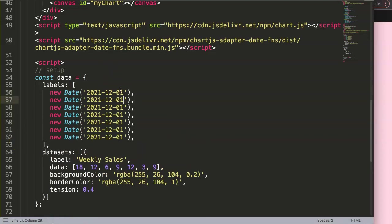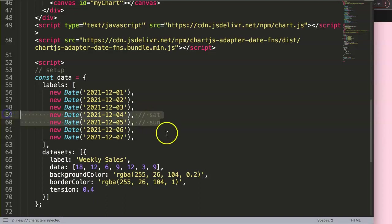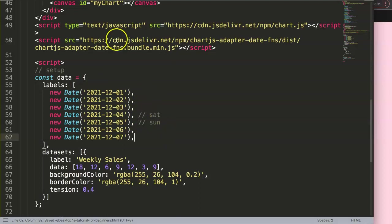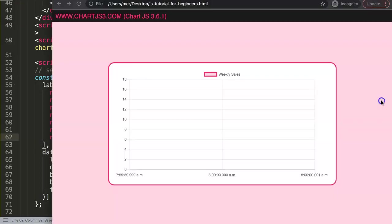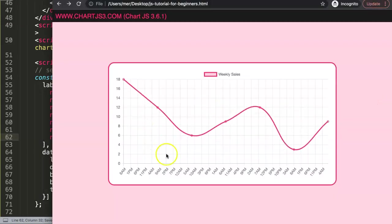So we have 1, that's 2, 3, 4, 5, 6, 7. Just a quick note: number 4 is Saturday and number 5 is Sunday. So if you want to remove these weekends, we need to check how we can do this. If we save this right now, refresh, you can see it's being recognized immediately.